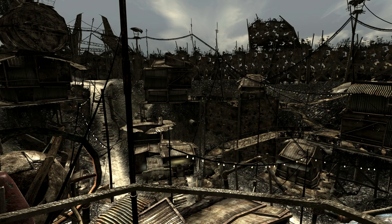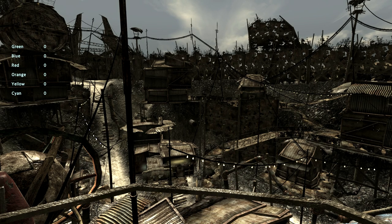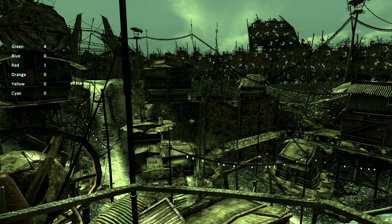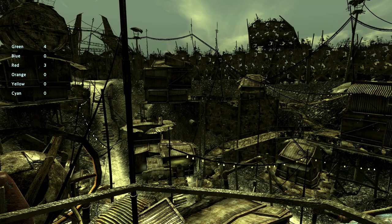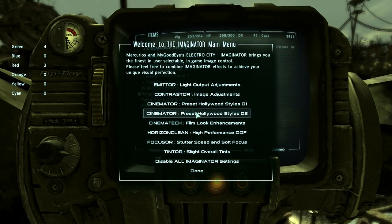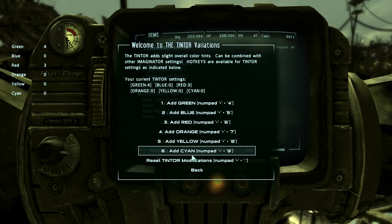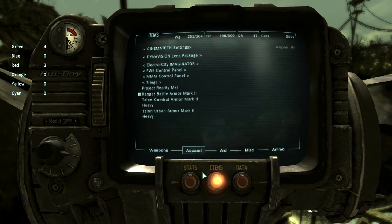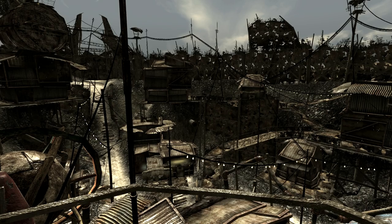The same is true for the Plus icon on the number pad. If I press Seven, Eight, Nine, Four, Five, or Six, it will increase different colors. For example, Seven increases green, Eight increases red, and so on. The only problem with doing it this way for the tints is you can't reset them from this menu — you need to go into the Pip-Boy, go along to Electro City Imaginator, Tintor, reset. And then go back, and as soon as you go back you'll see it reset.